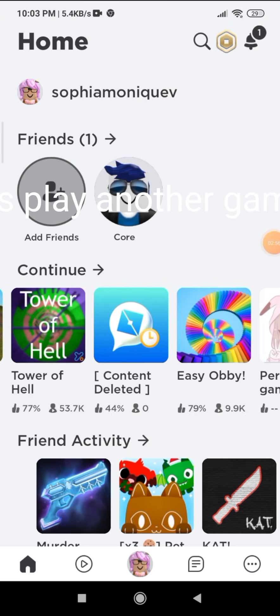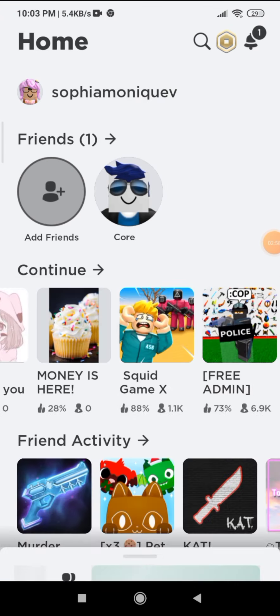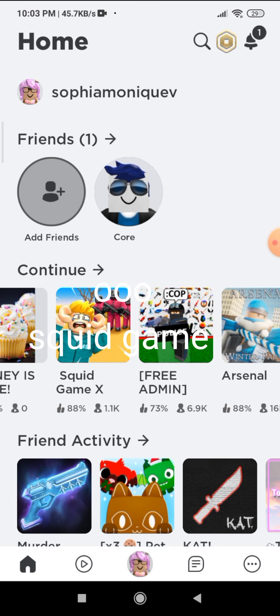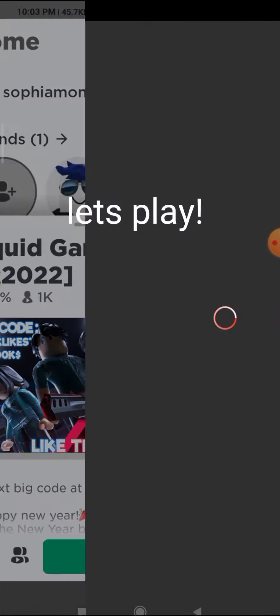I'll just play another game. Ew squid game. Let's play. Hey, thank you.